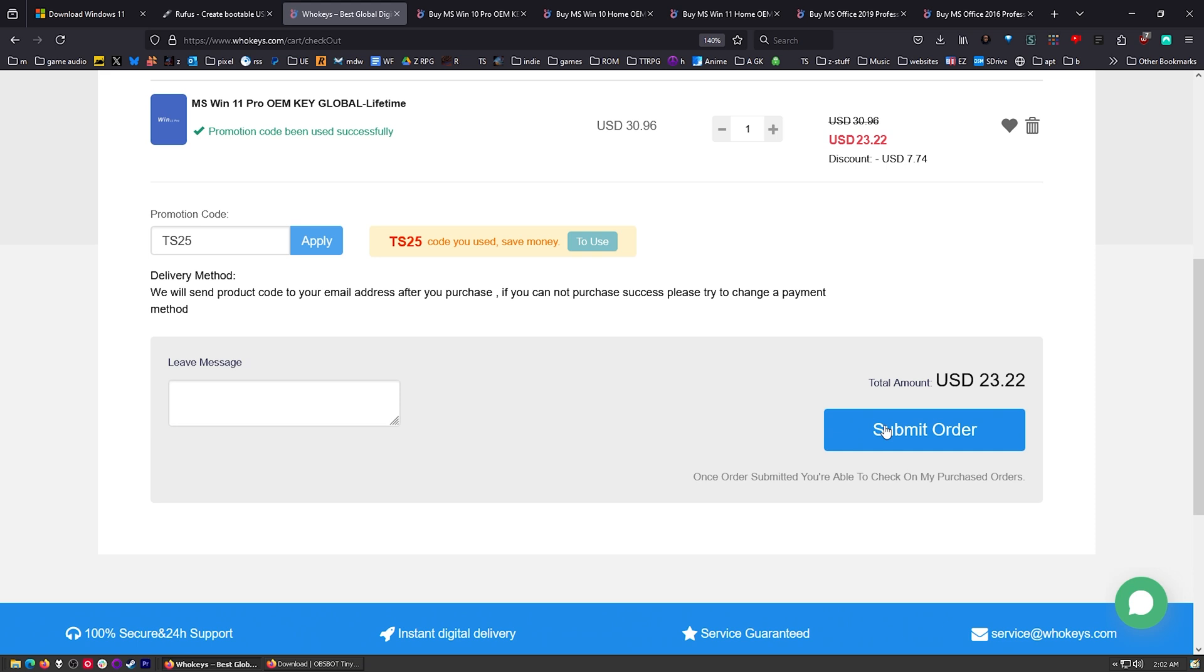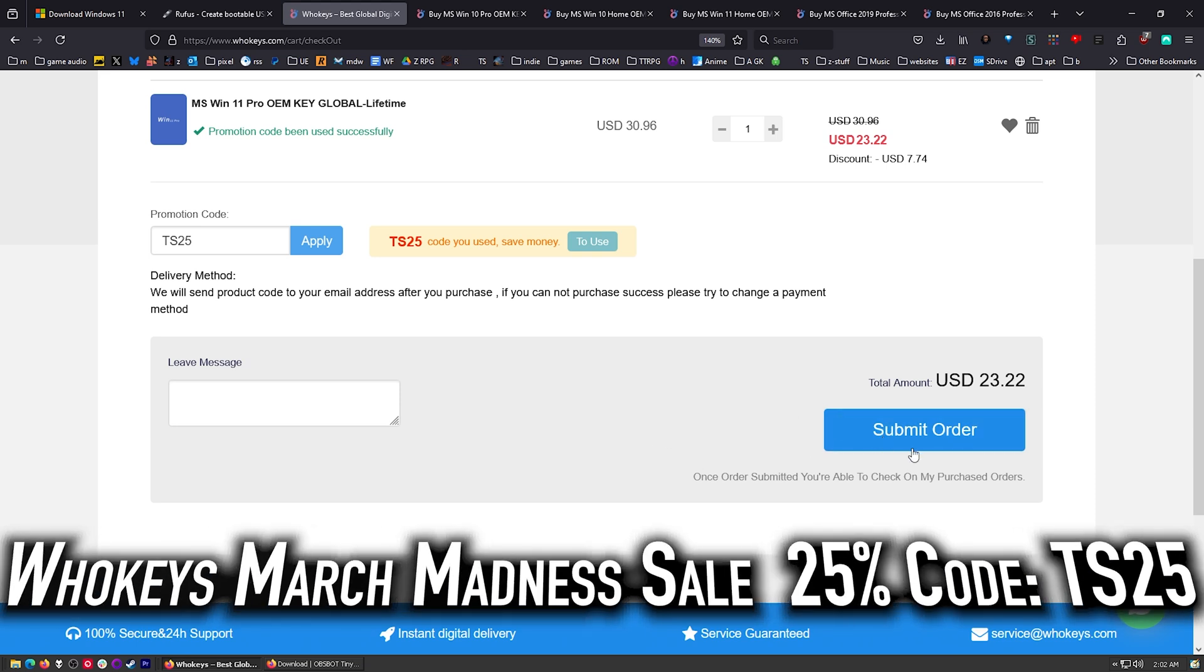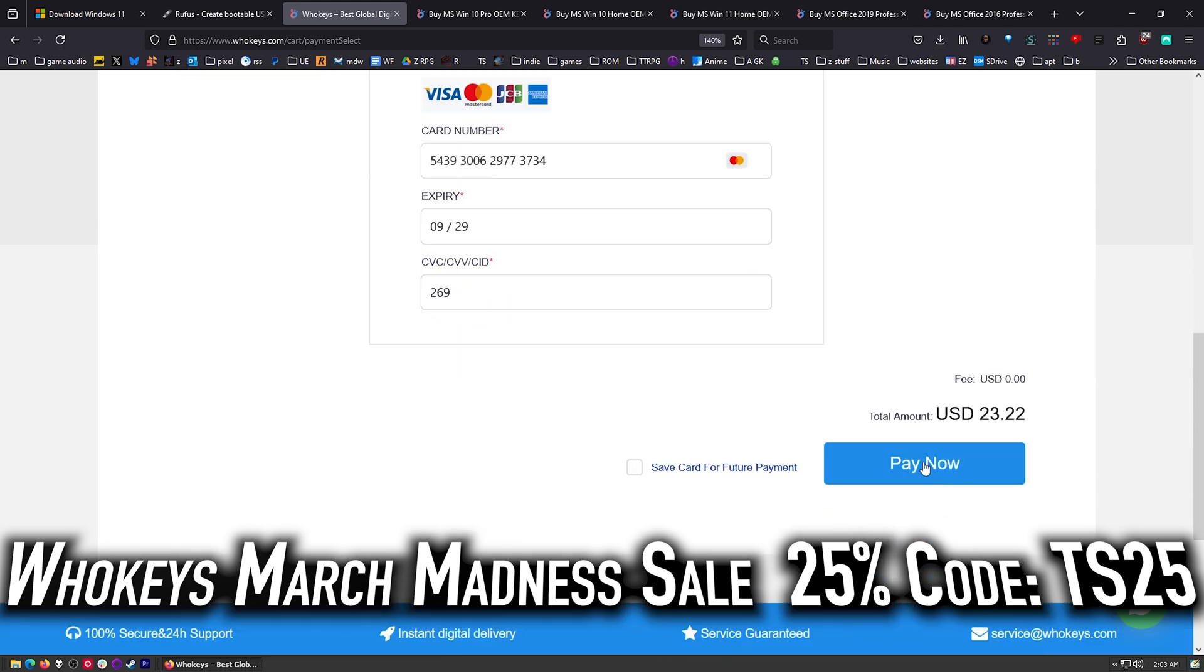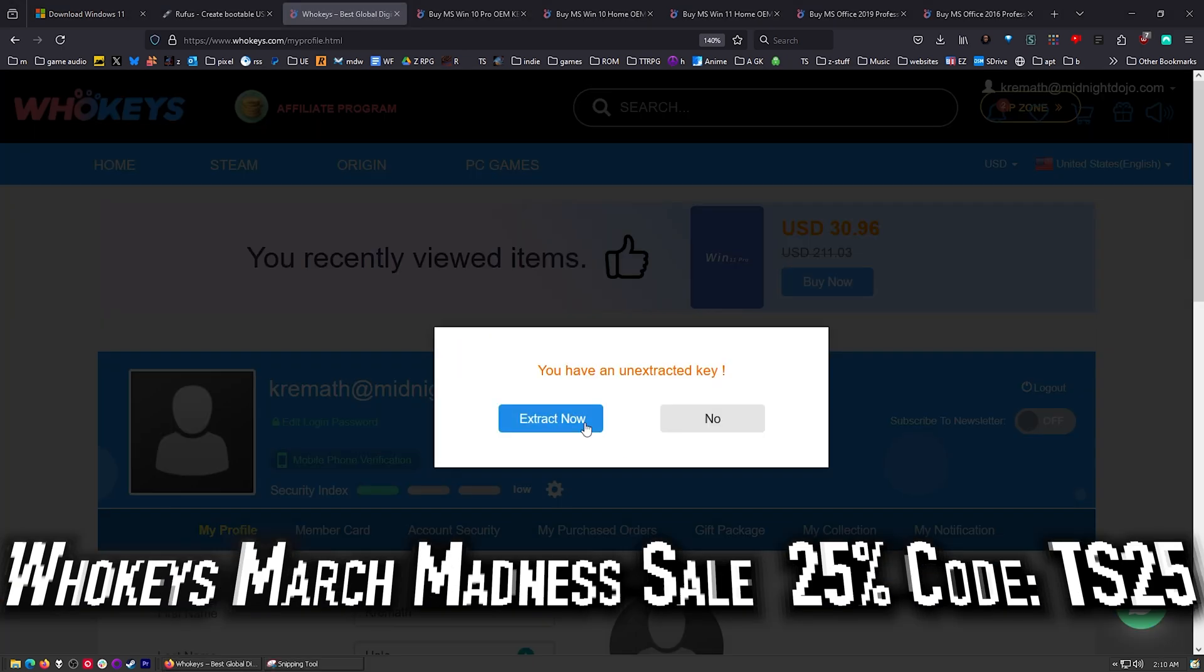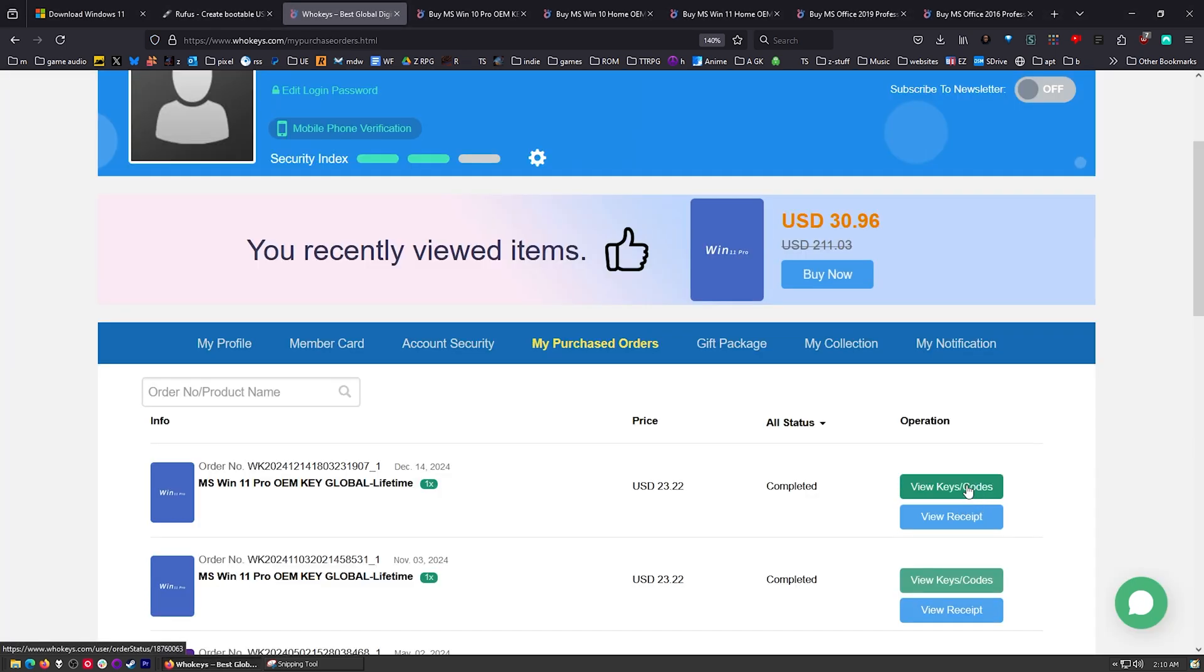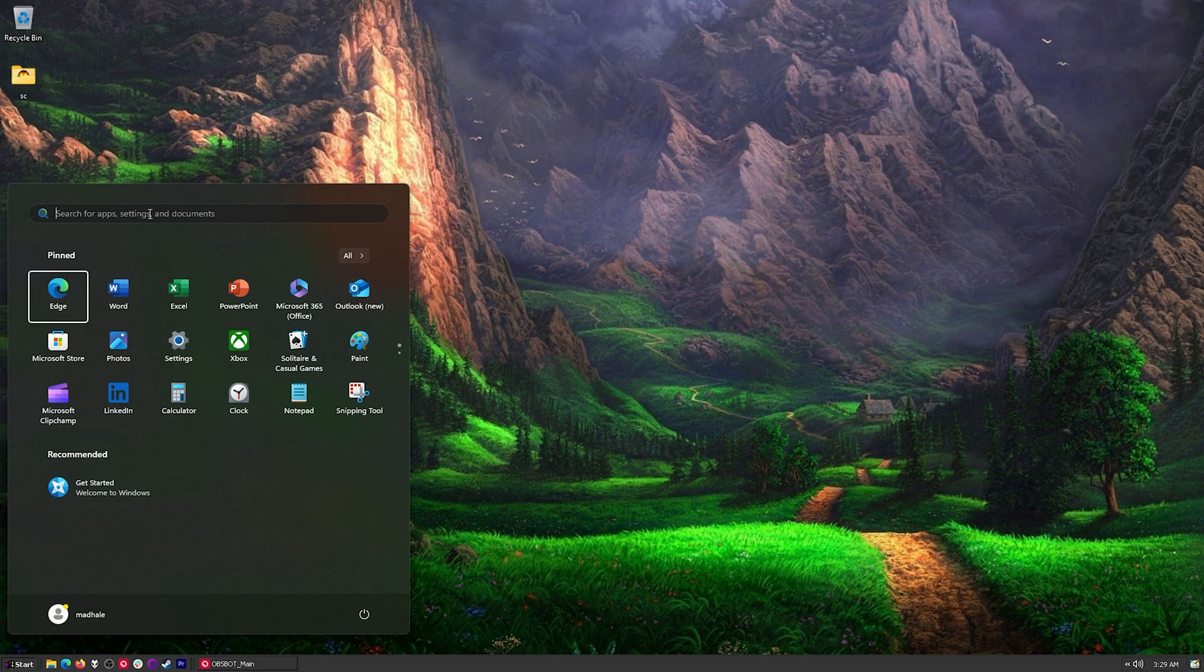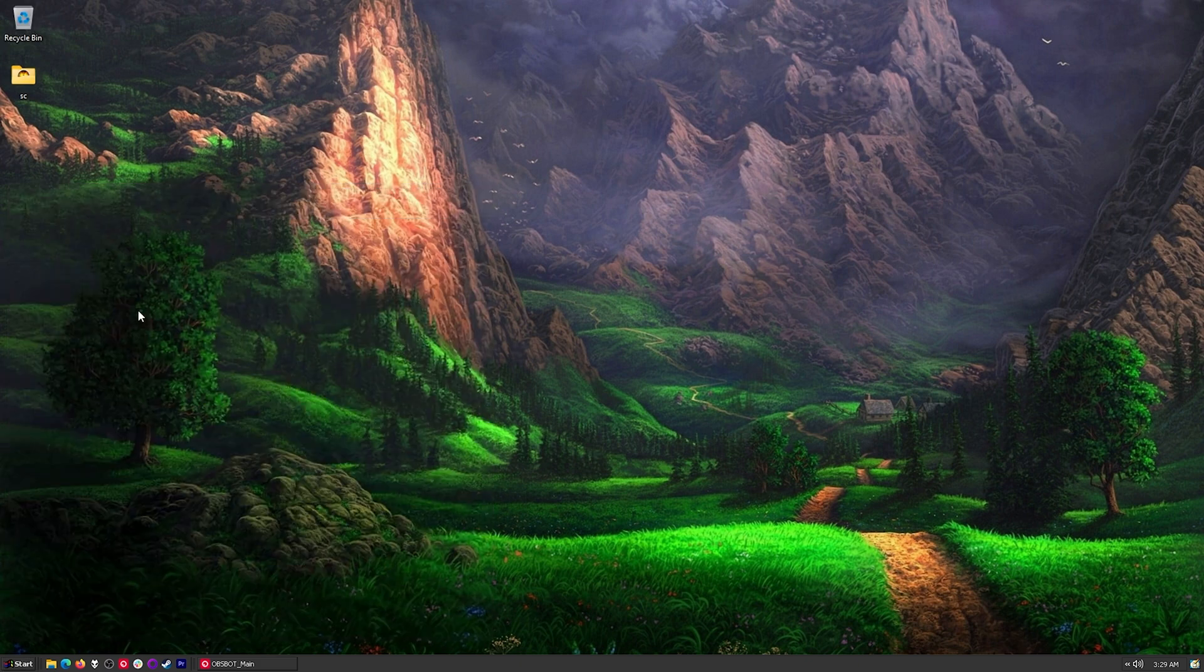Let's go ahead and check out with our copy of Windows 11 Pro, going to use TS25 here, and I'm going to submit my order. There we go, sweet. So after you make your purchase, just go ahead and extract your key. Go ahead and click on View Keys and Codes for the new one. All right, here we just need to press Start and then type Activate.